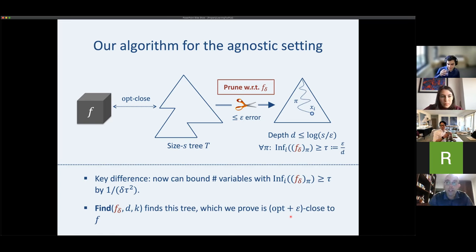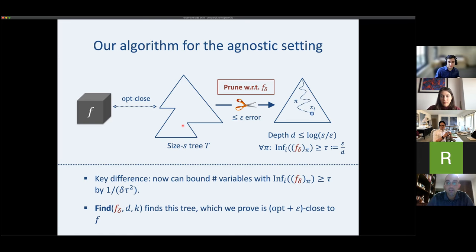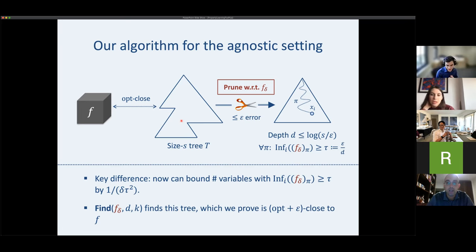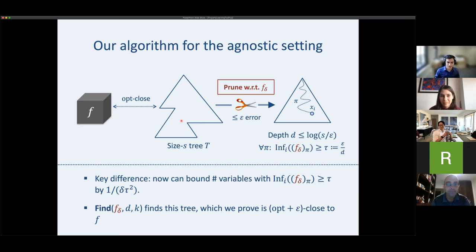A key insight used in the agnostic proof: the distance of f-delta from T equals the distance of f from T-delta. This is the self-adjointness of the noise operator. Running find on f-delta gives us the desired opt-plus-epsilon guarantee for the original f.